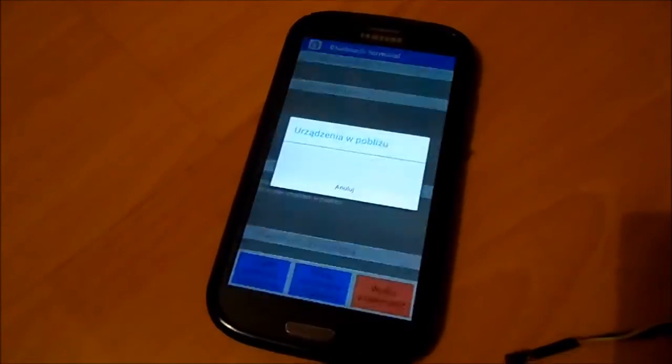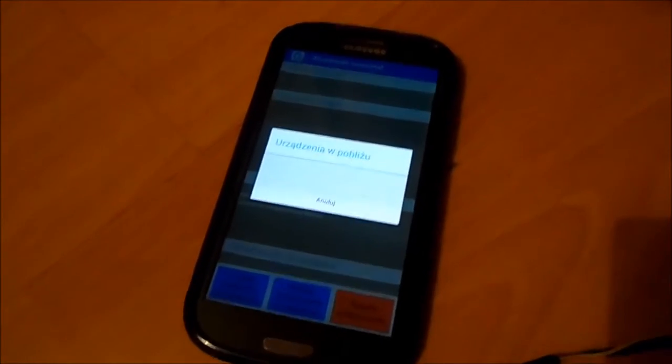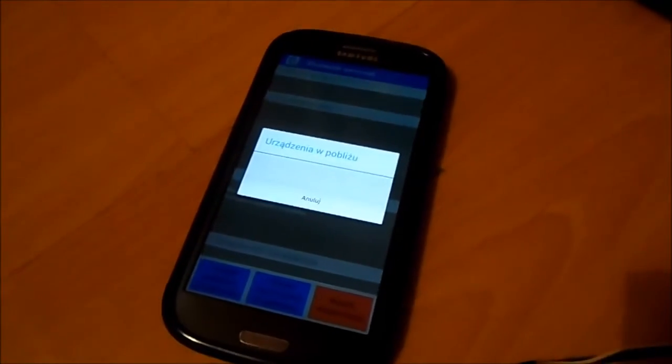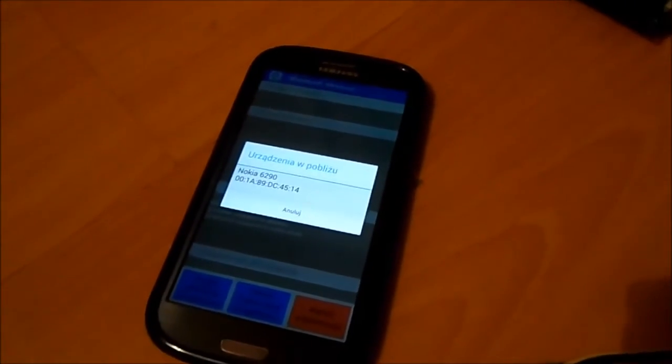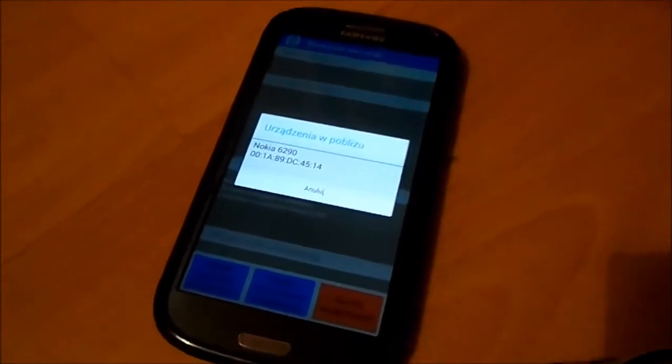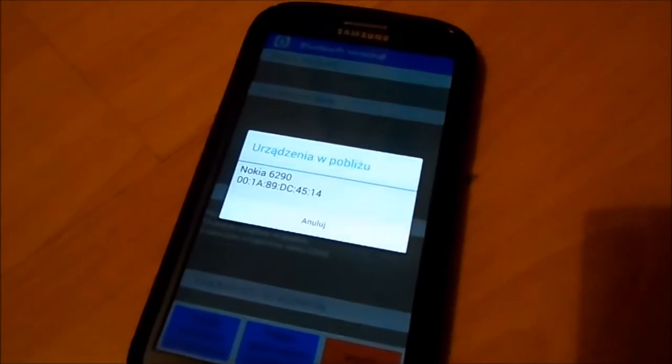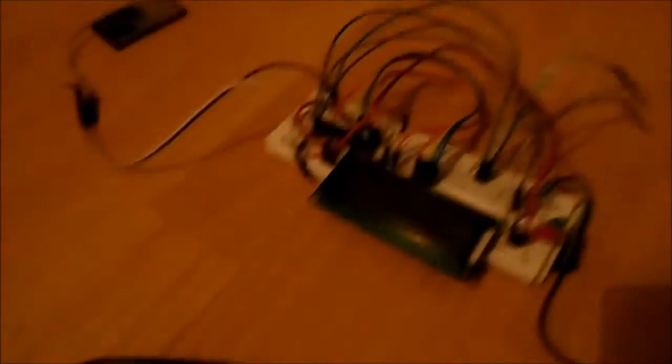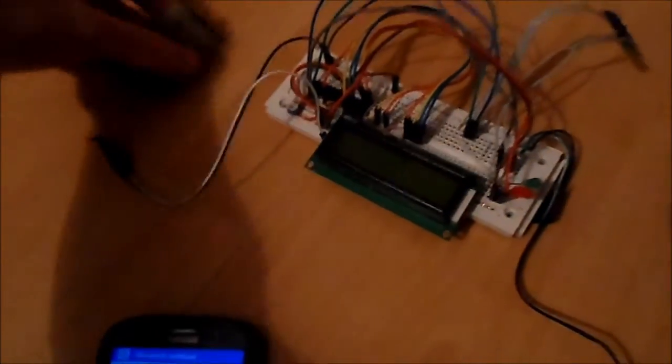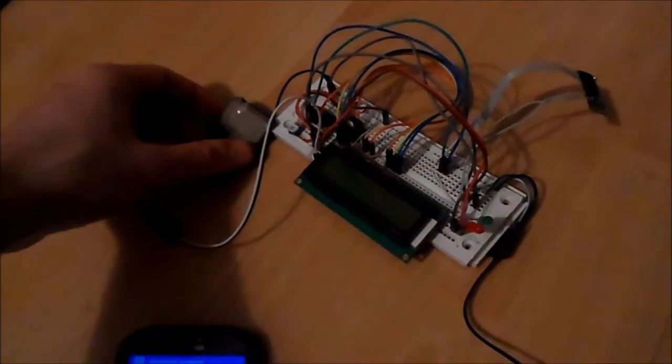Let's find nearby devices. And it found some phone. As you can see, my device, which is right there,